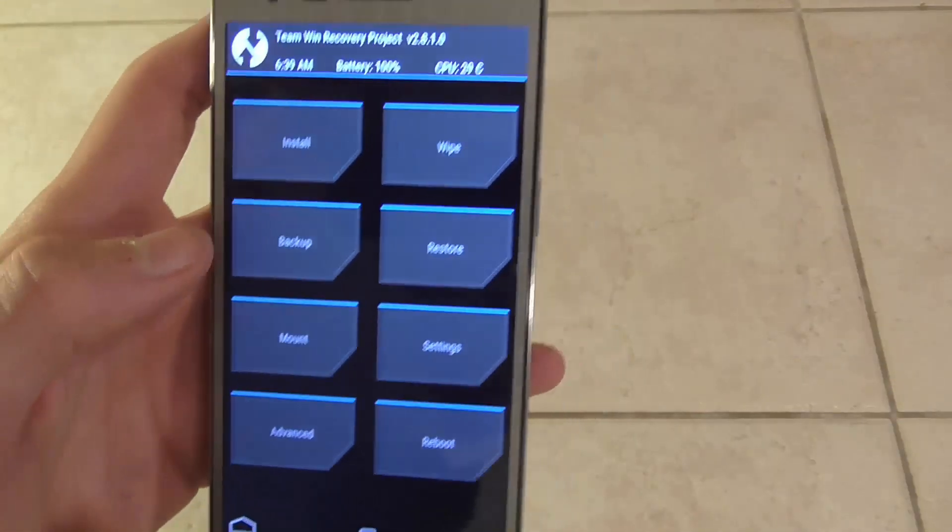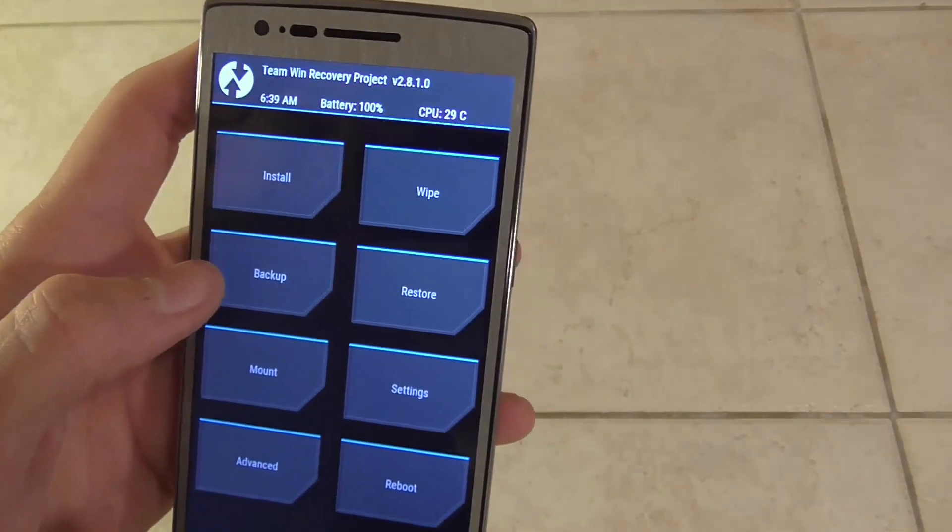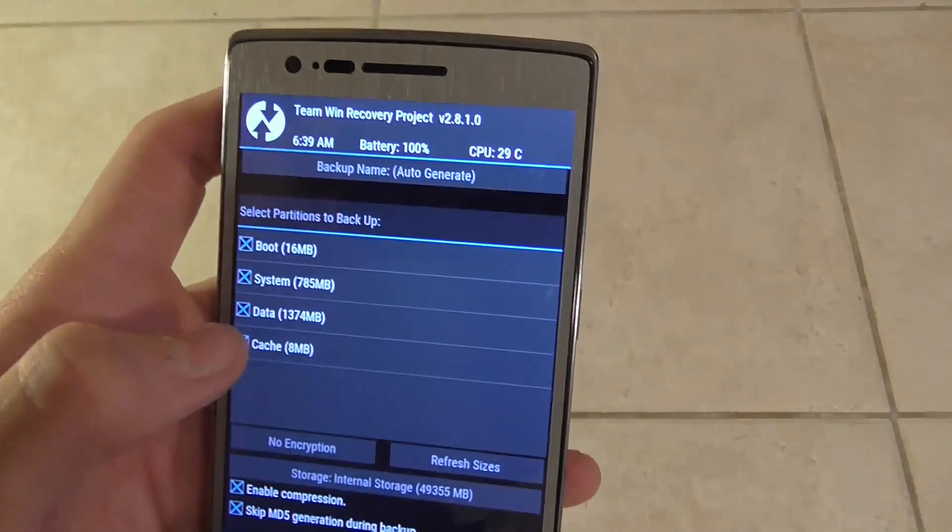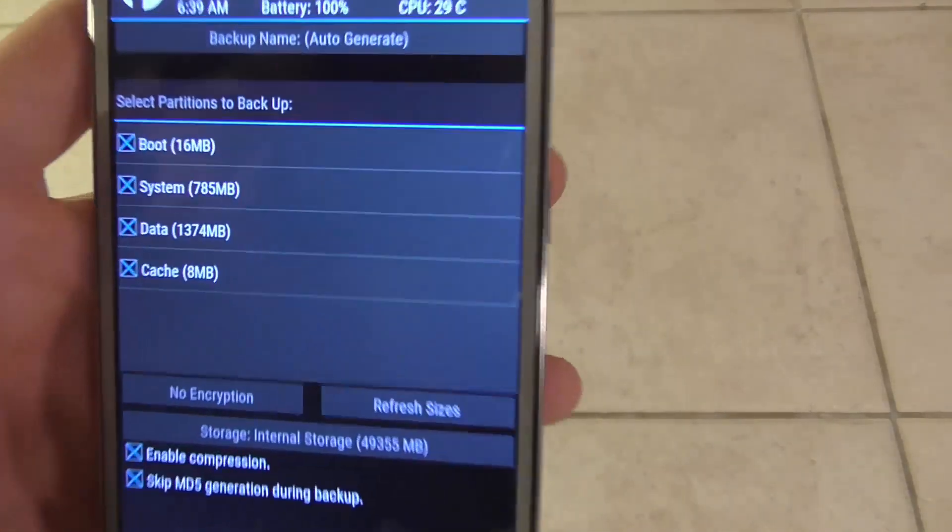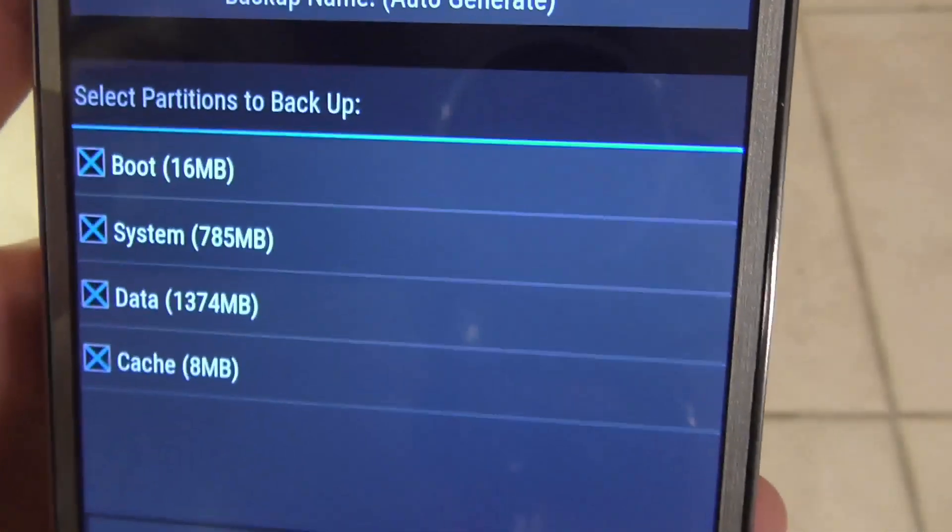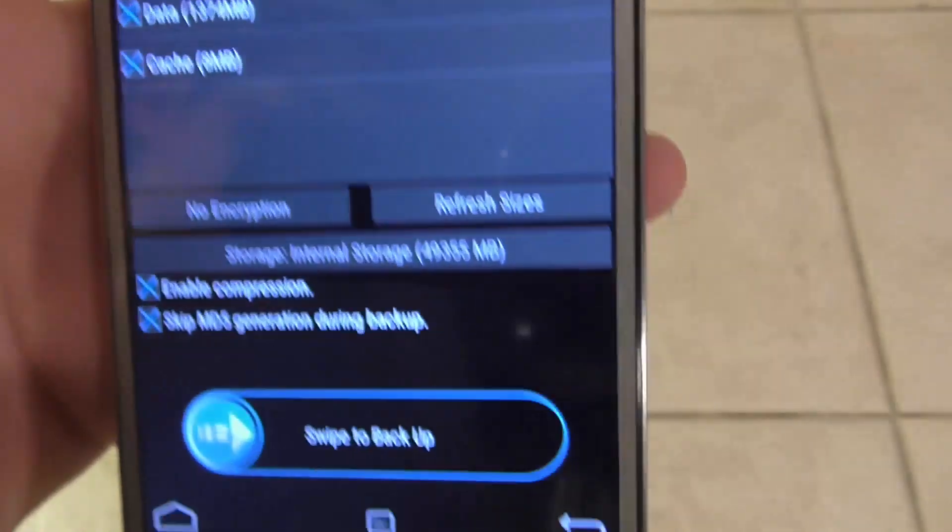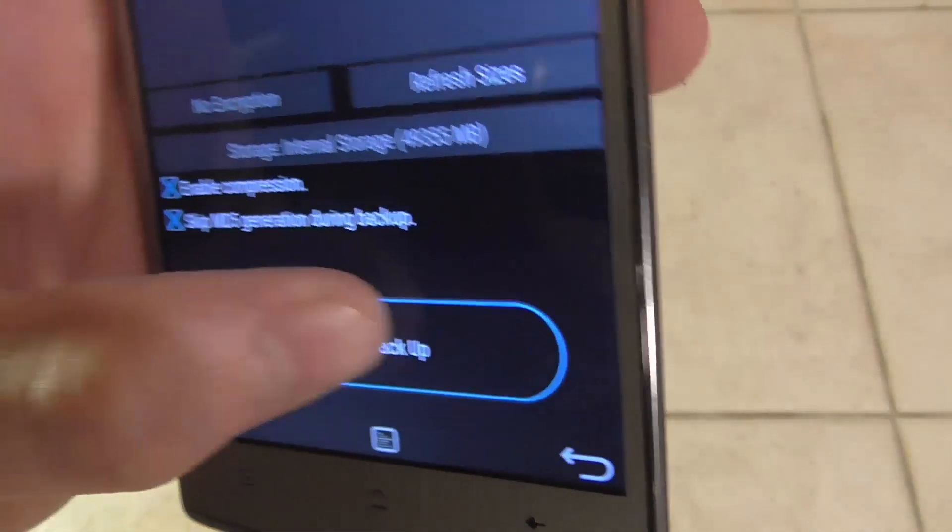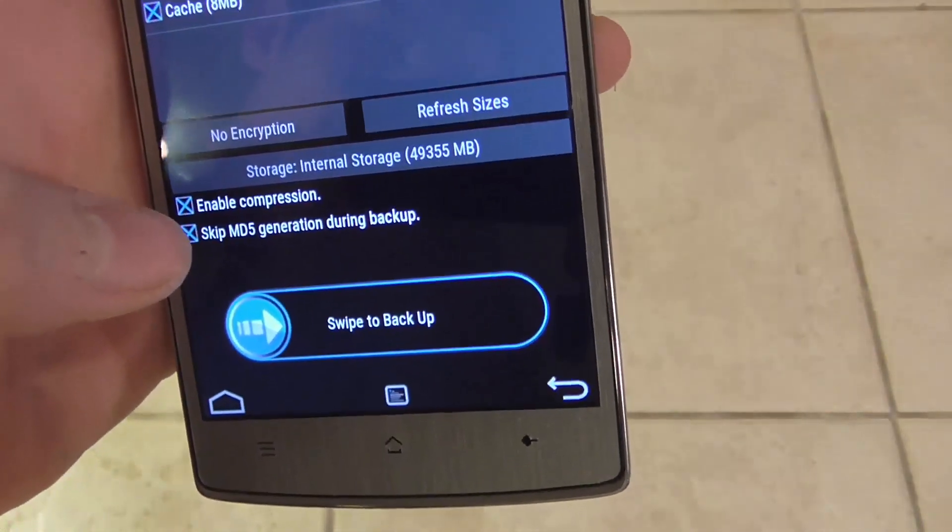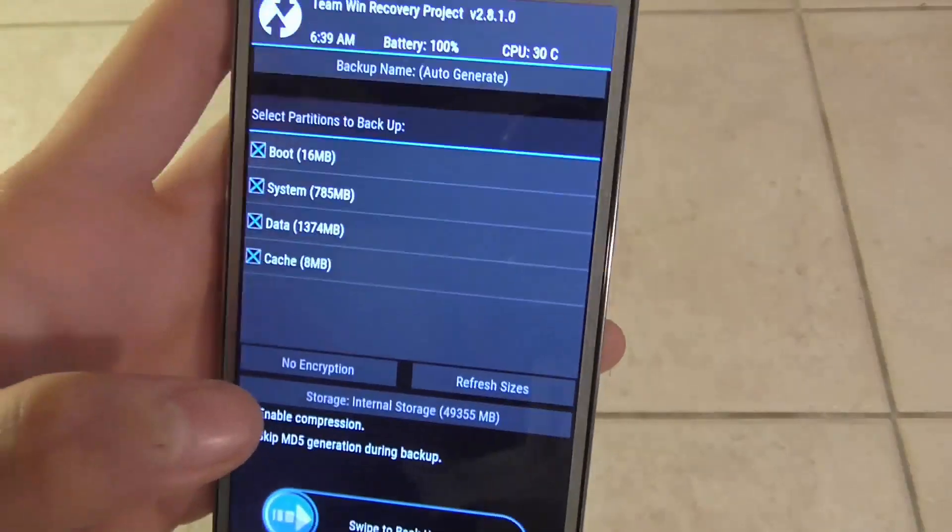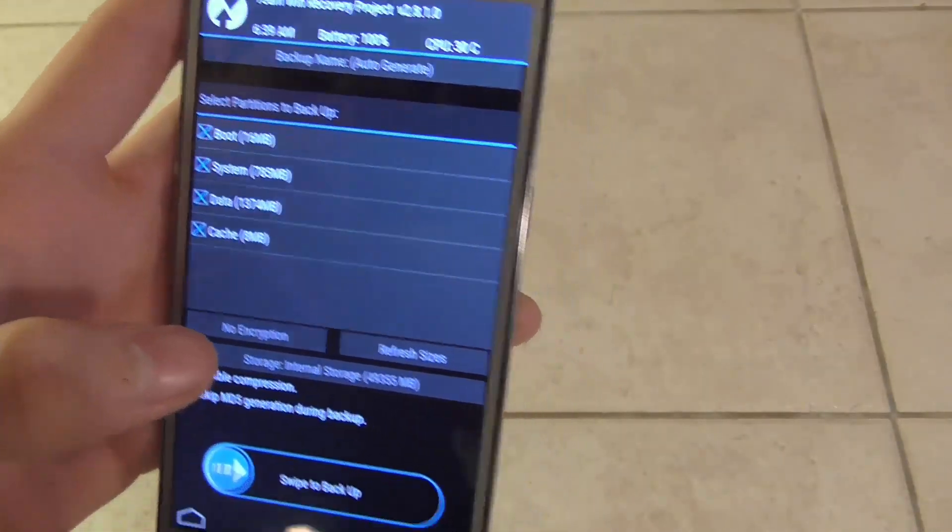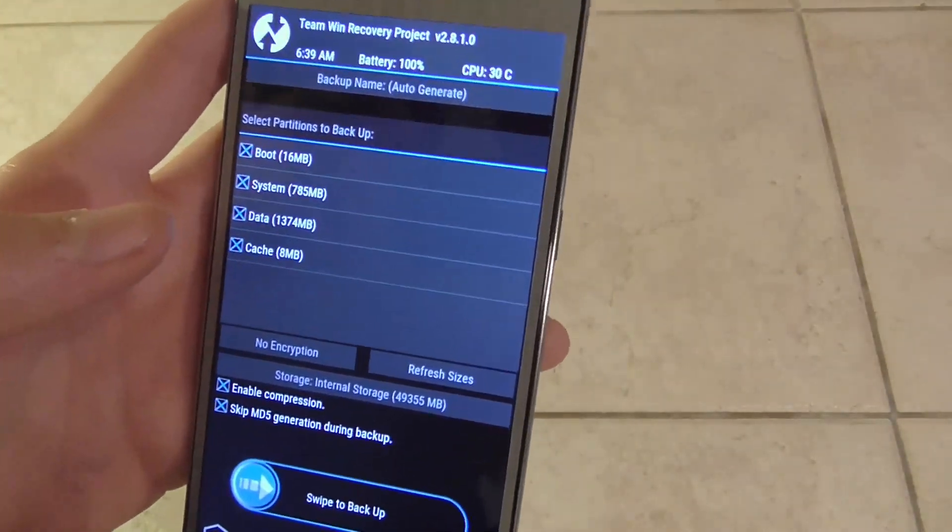One of our second to last pre-prep projects before flashing this is to make sure that you go to backup and then make sure that all your boot, system and data is at least backed up. Cache is optional, and then just swipe to backup. I've already completed one though, but this way you have all your data backed up in case anything happens to go wrong.